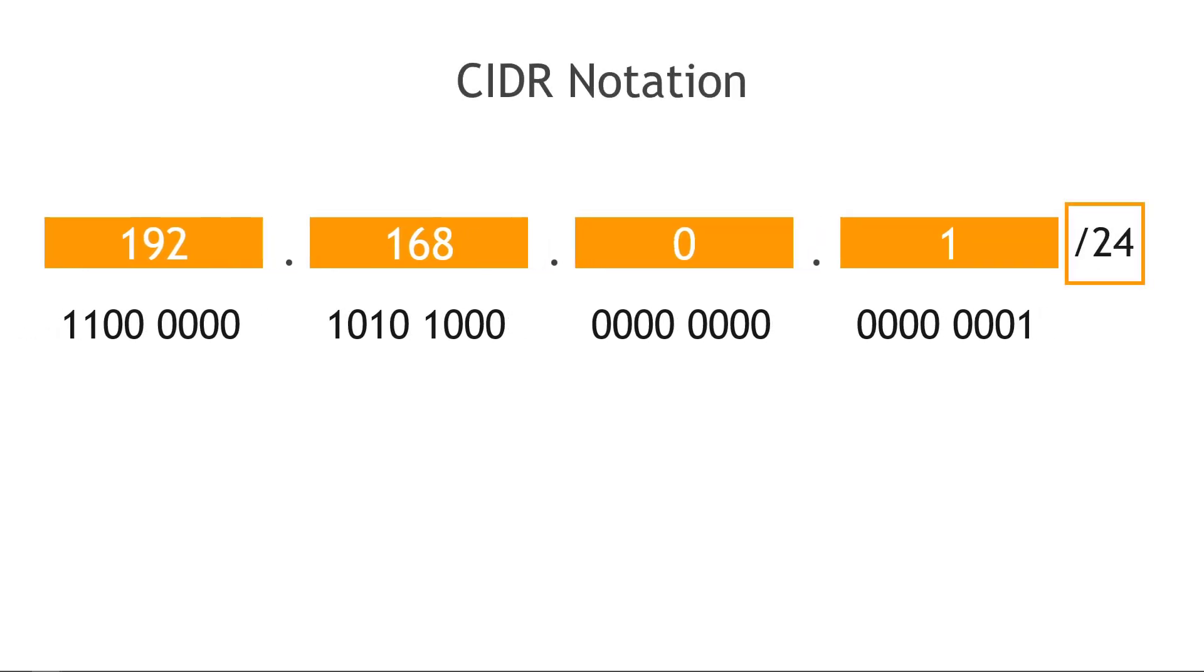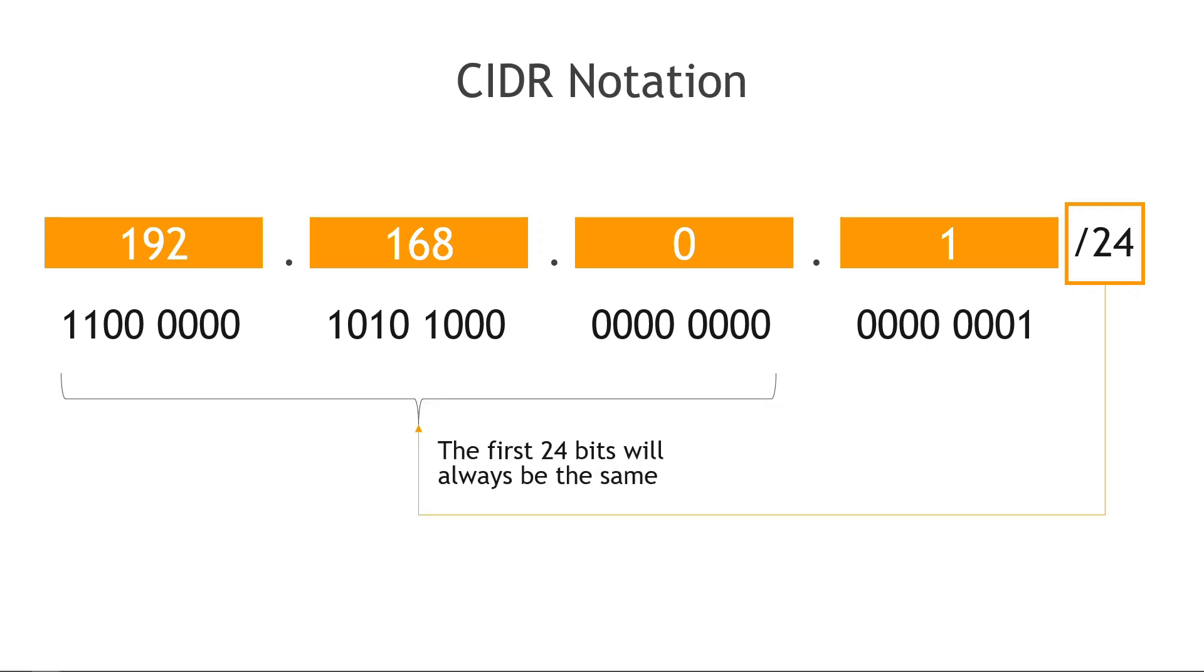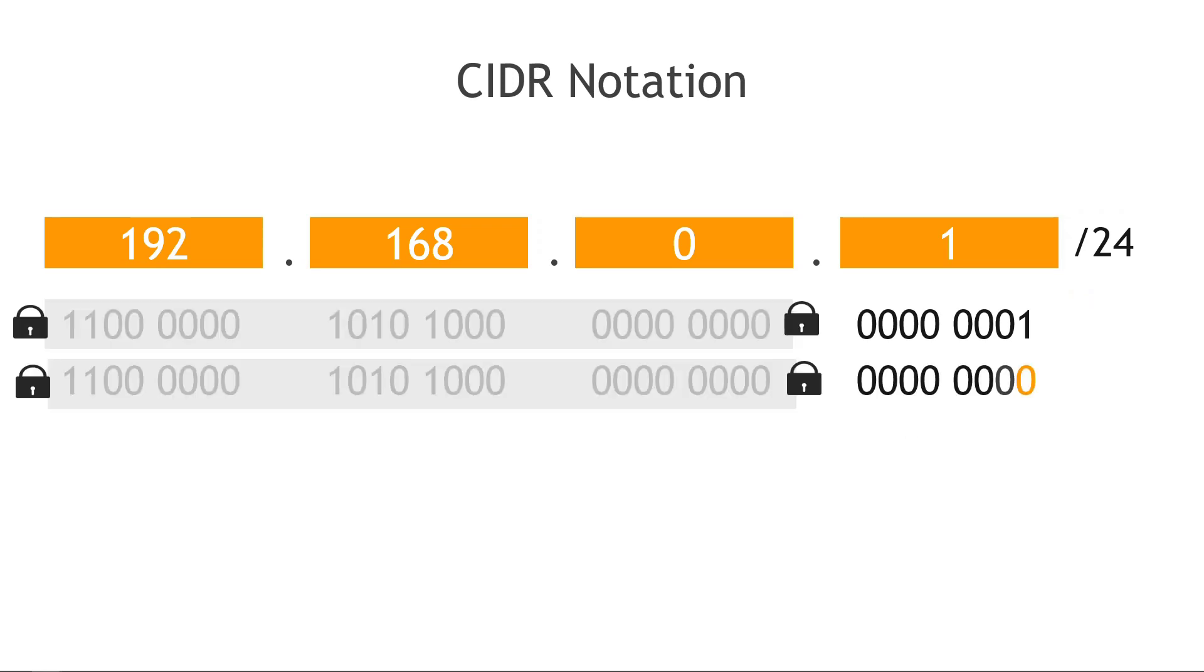When something's written in CIDR notation, you'll see at the end a slash 24 or a slash 16 or 32 or whatever. And what that means is that the first 24 bits will always be the same and the remaining bits, 8 in this case, can change. So we're starting with 192.168.0.1, and then we're only going to work with these last eight bits because again, the first 24 are basically locked.